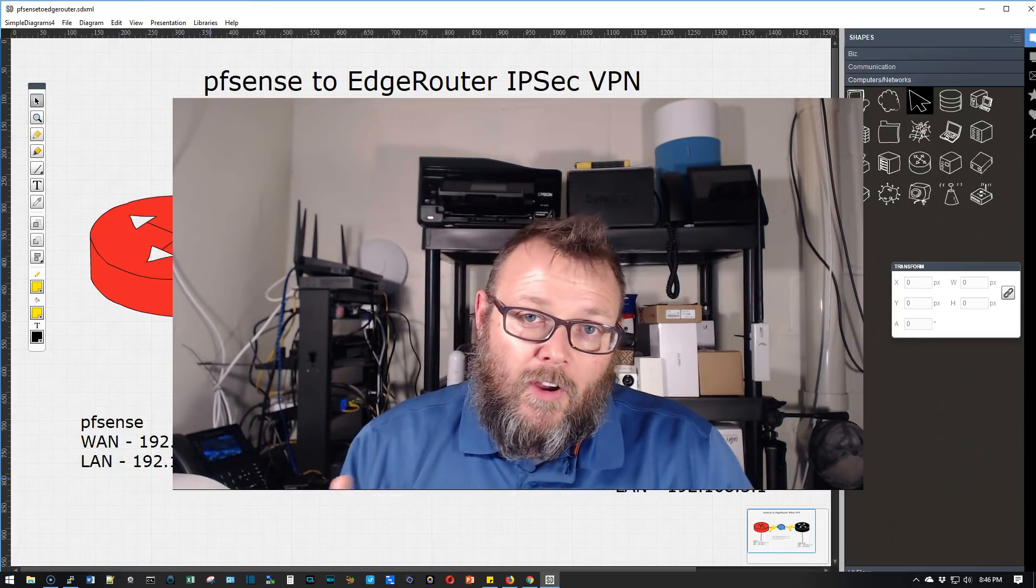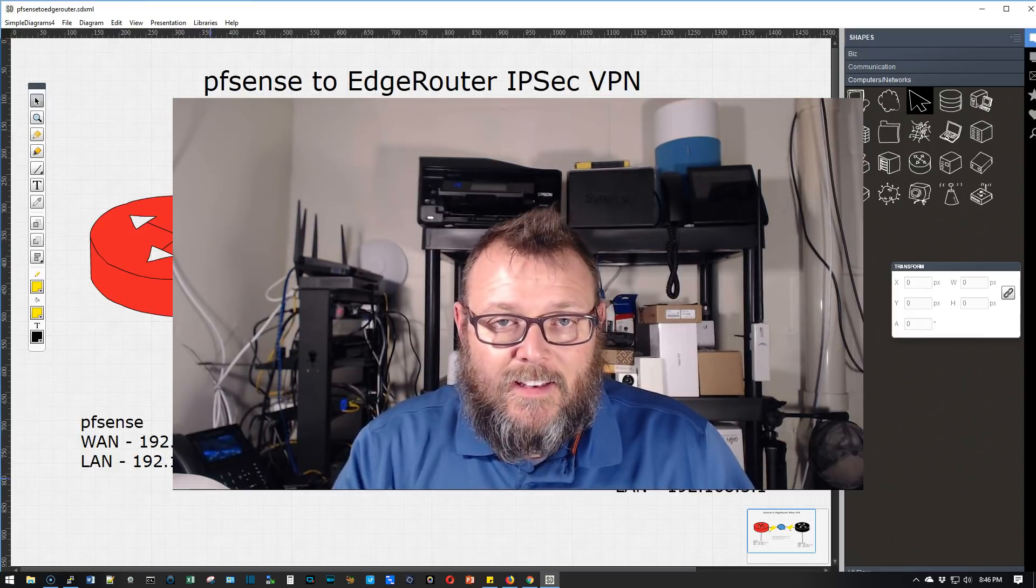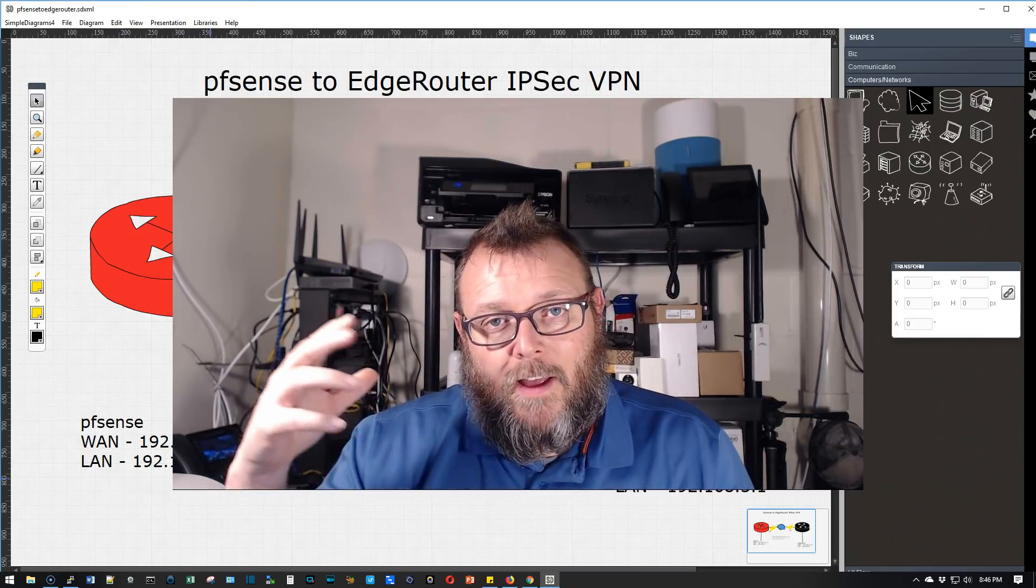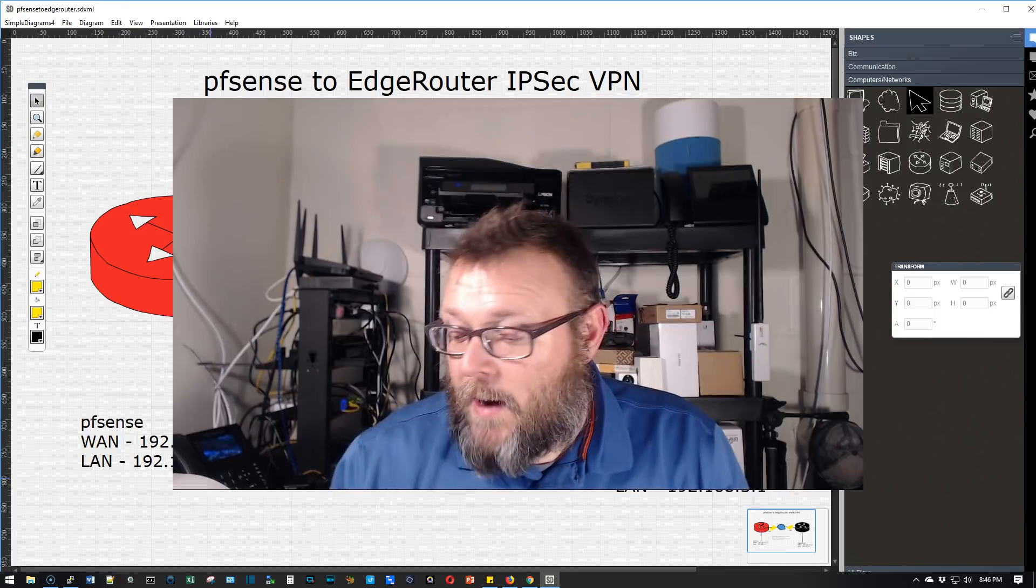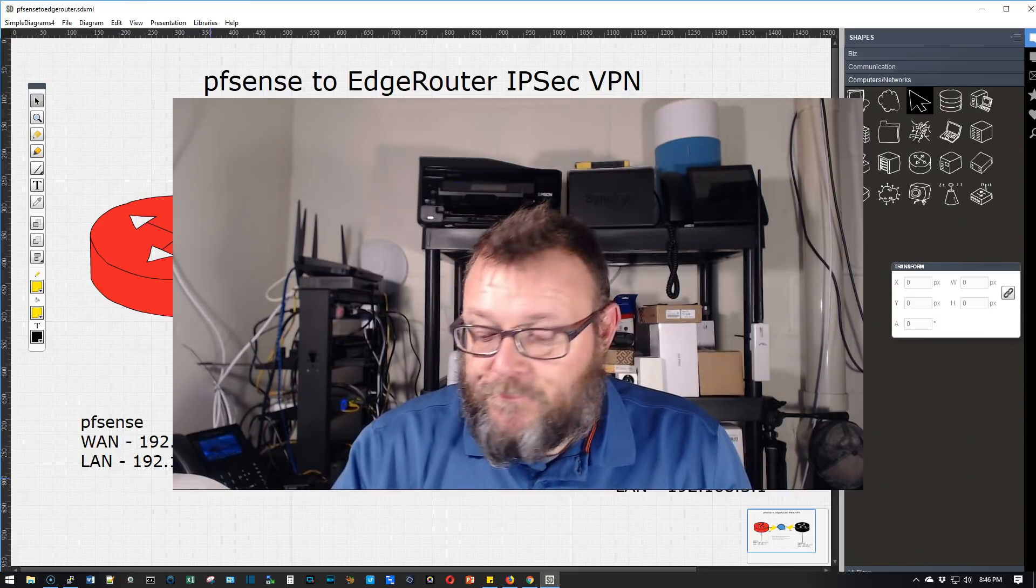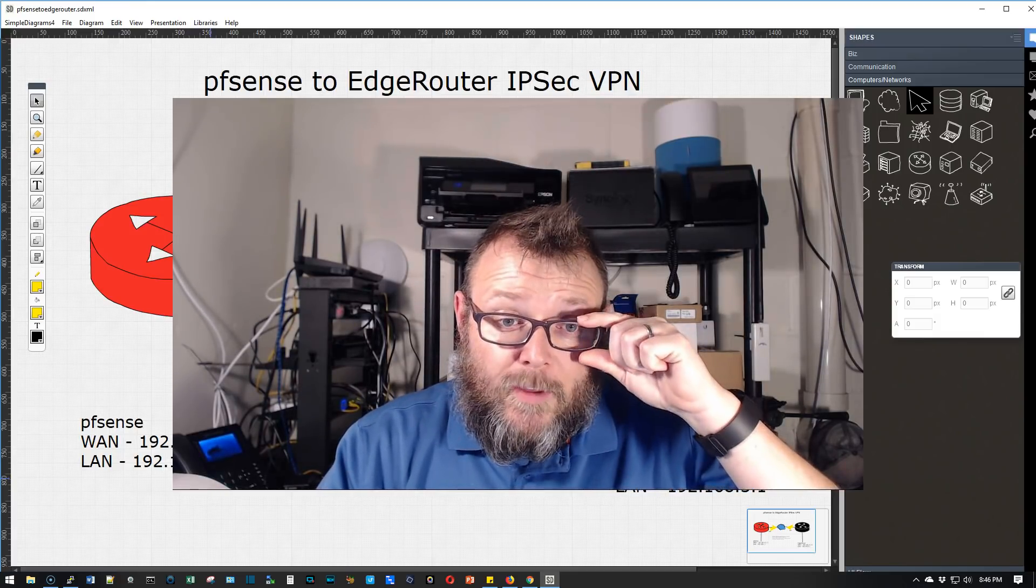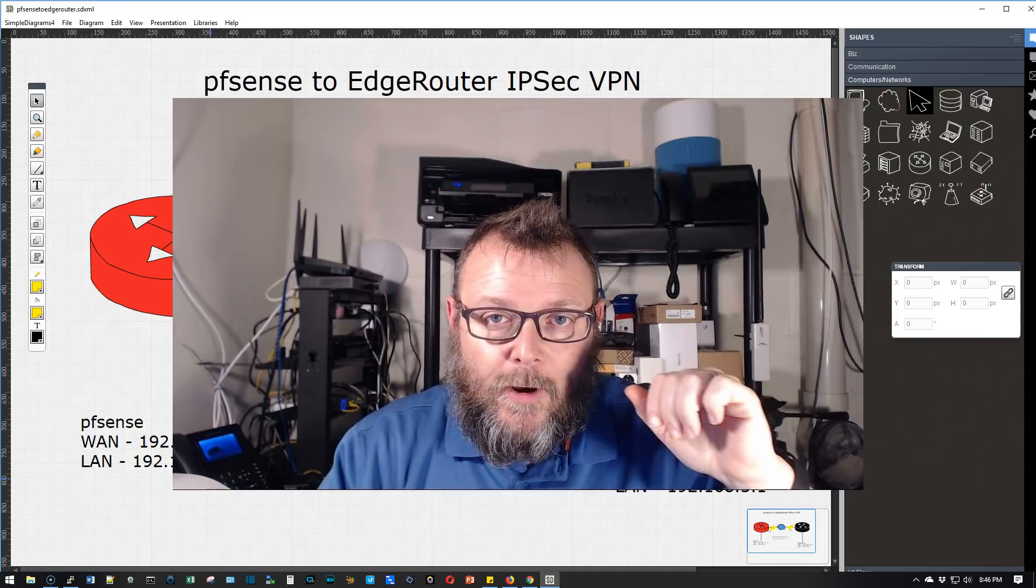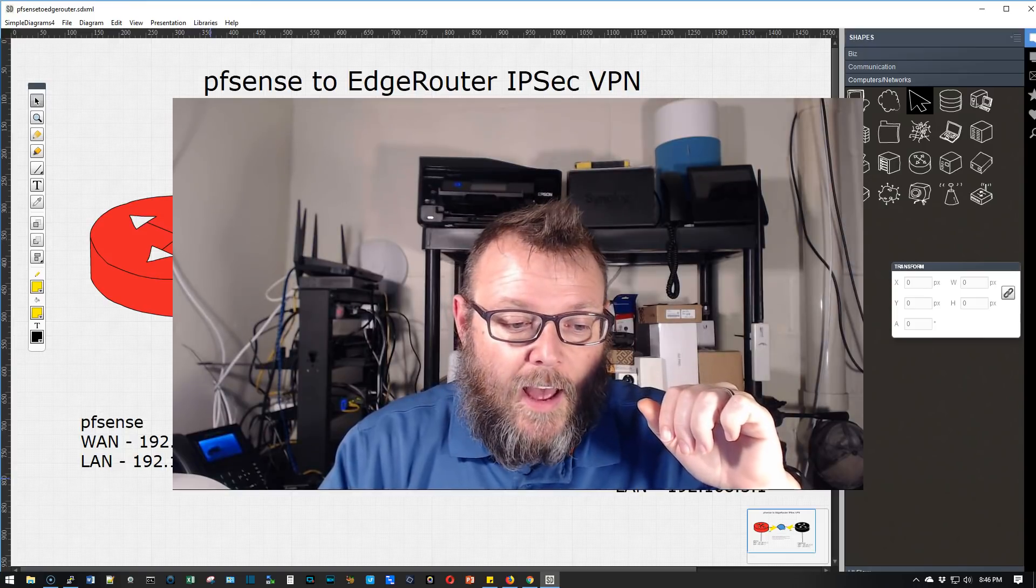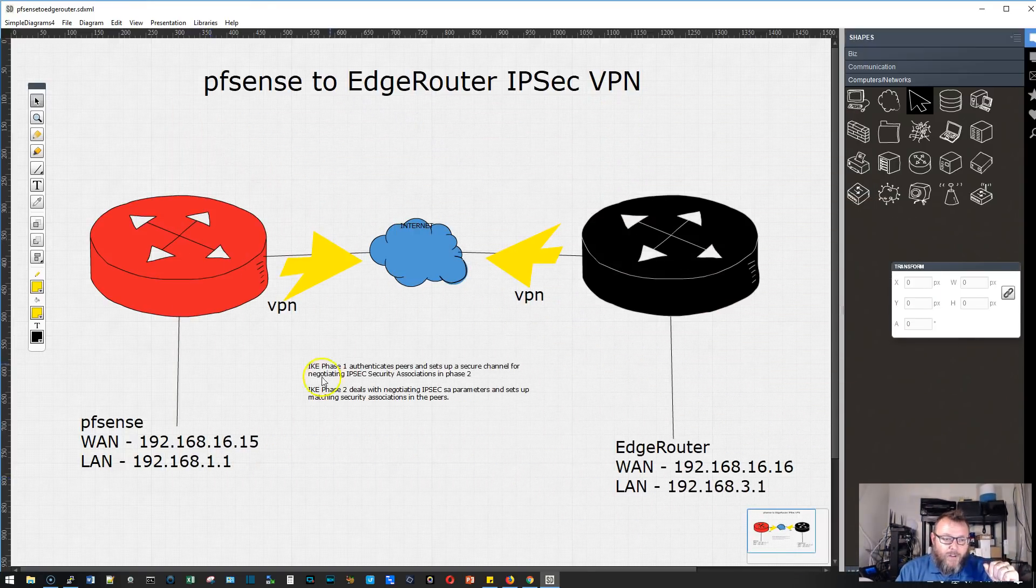We are going to let the PFSense box lead the dance and make the settings on the EdgeRouter match and then bring our VPN up. I've got a little diagram here I'm going to show you and then we're going to hop right into it.